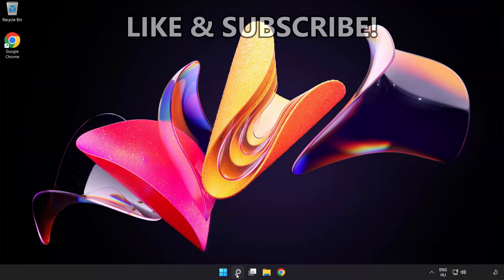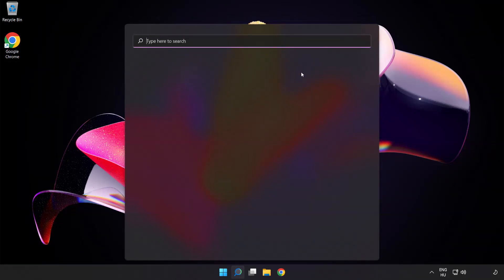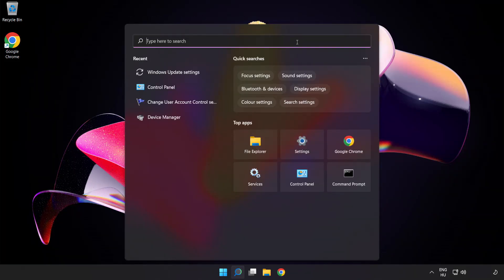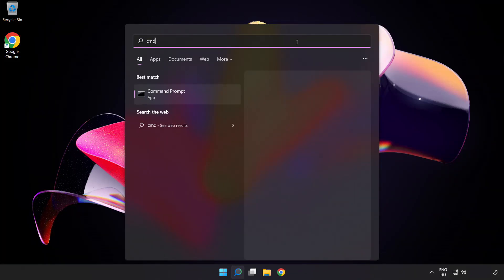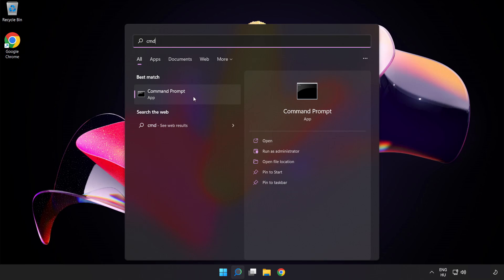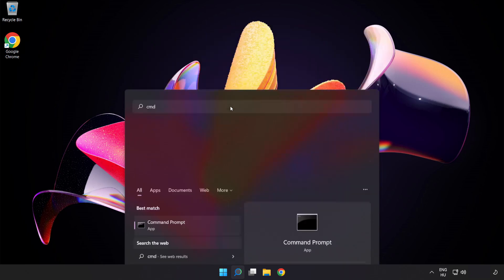Click search bar and type cmd. Right-click command prompt and click run as administrator.